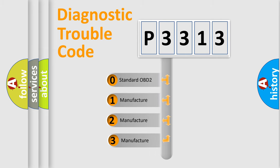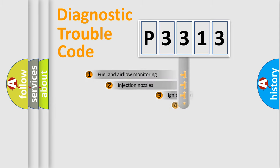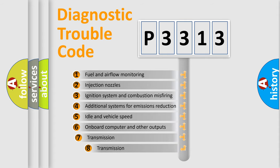If the second character is expressed as zero, it is a standardized error. In the case of numbers 1, 2, or 3, it is a manufacturer-specific error. The third character specifies a subset of errors.